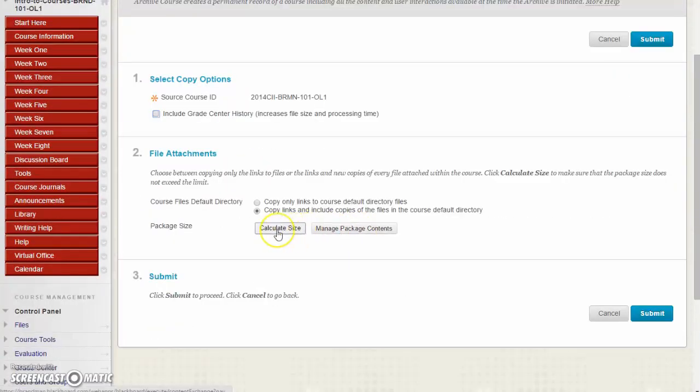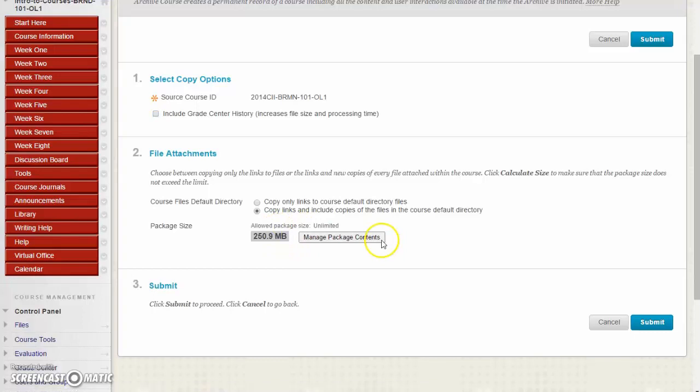We want to calculate the size. That's pretty important. It looks like it's going to be 250 megabytes. You have to decide if you have enough room on your hard disk.